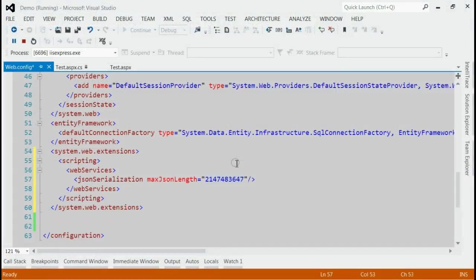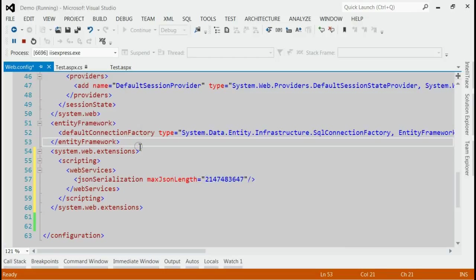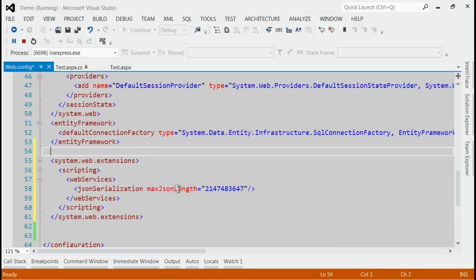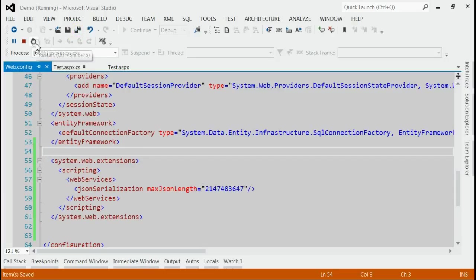For resolving this issue, we have to set the maxJsonLength property to its maximum in web.config. As you can see, I have specified the maxJsonLength property to its maximum value.